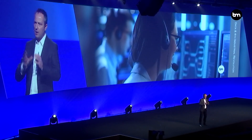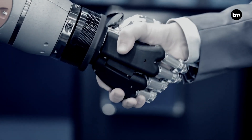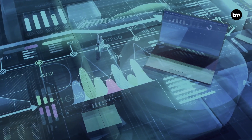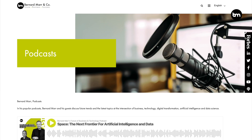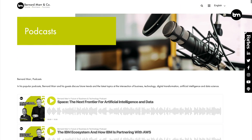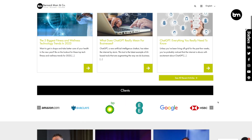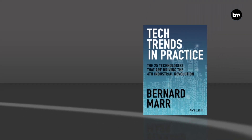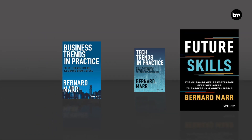I'm Bernard Ma and I help companies understand current and future trends in business and technology so they can turn them into improved performance and profitability. For more, subscribe to my YouTube channel and my podcast, check out the articles on my website and have a look at my latest books: Tech Trends in Practice, Business Trends in Practice, and Future Skills.